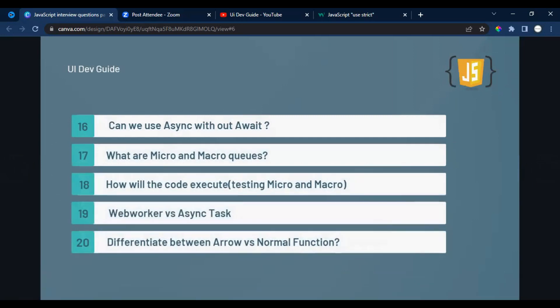Questions sixteen and seventeen cover async/await. If you are using an async function, you need to use await with it. Counter questions: can you use await inside a synchronous function? And if you write await, is it mandatory to declare the function as async? Make sure you know the answers to both.